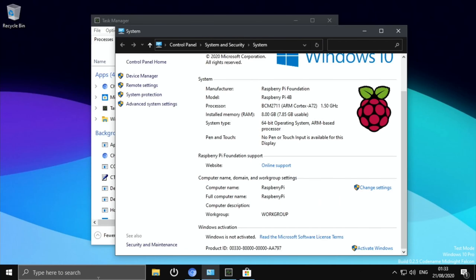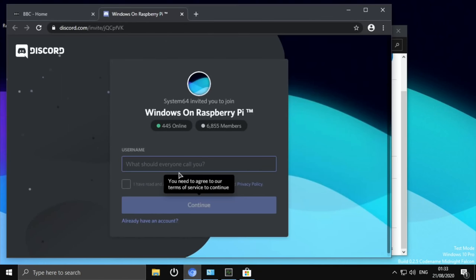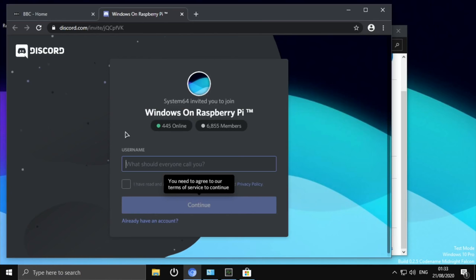Okay, so we've got a huge update today on Windows 10 on Raspberry Pi 4. I've got this information from the Windows on Raspberry Pi Discord. Amir contacted me directly just to let me know that a lot of changes have happened.